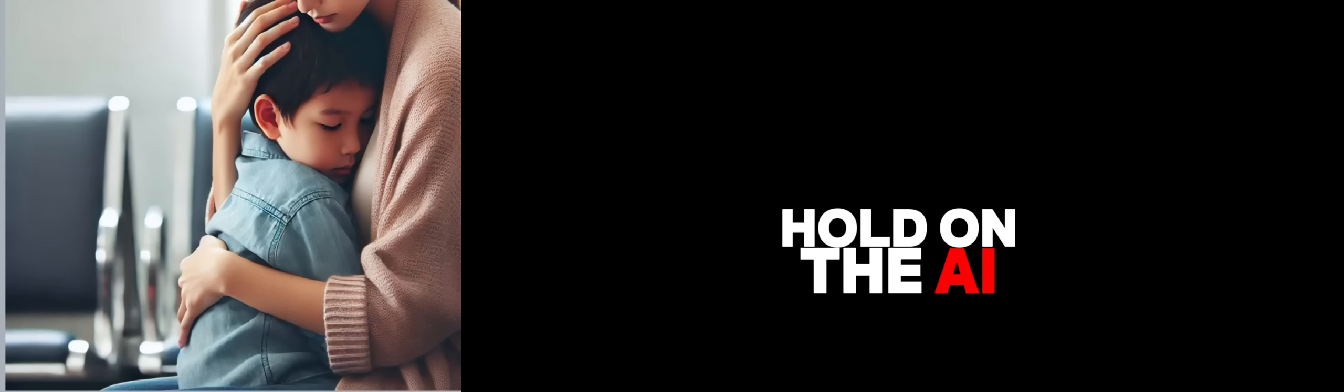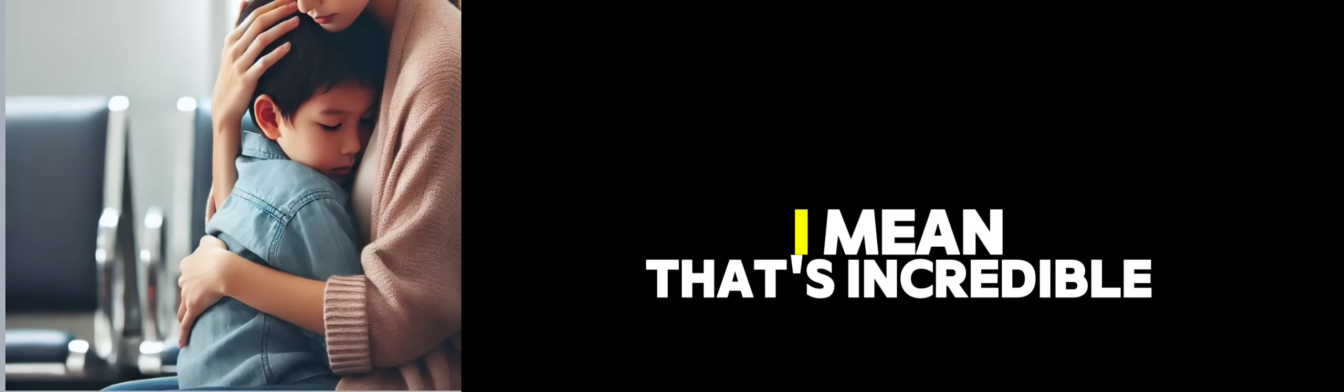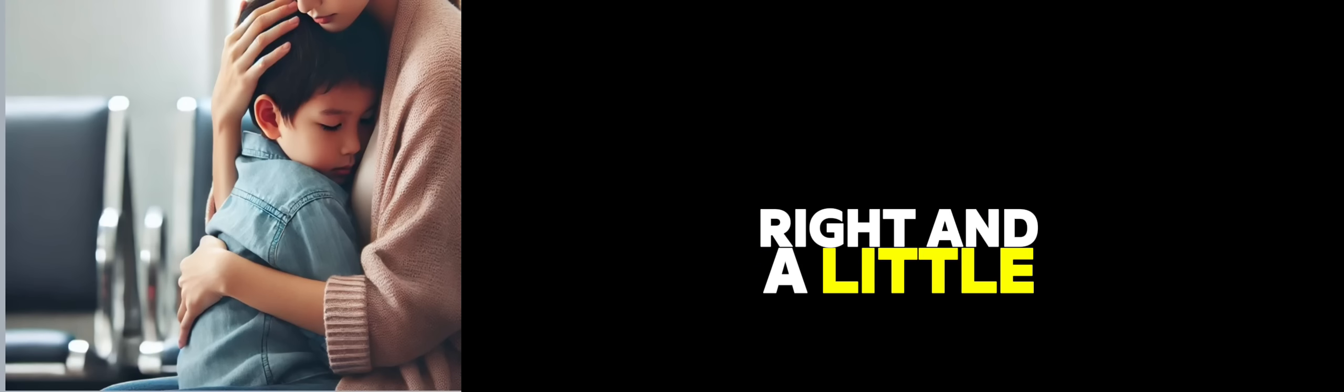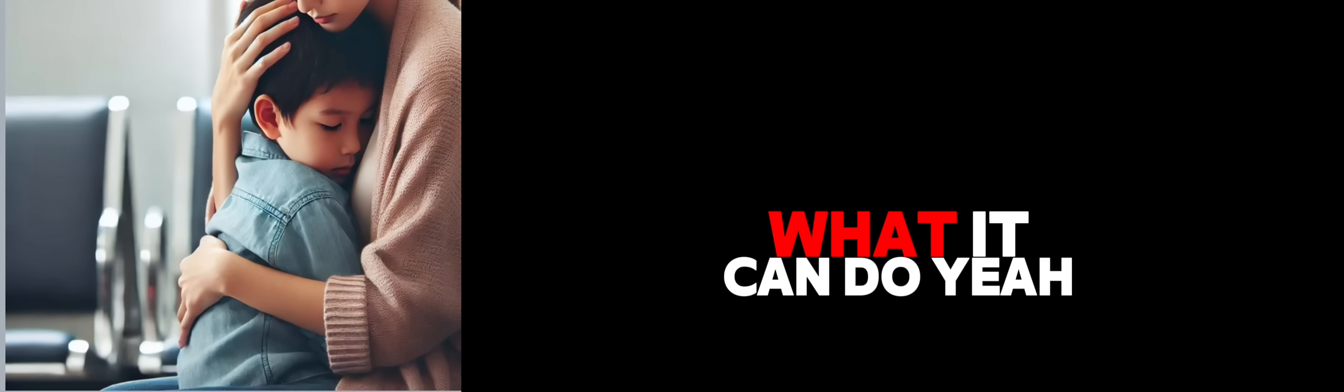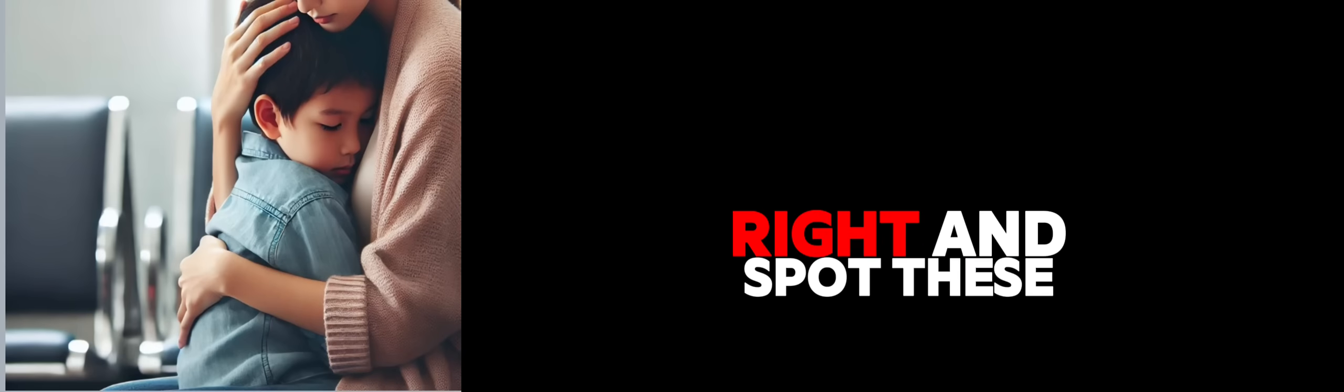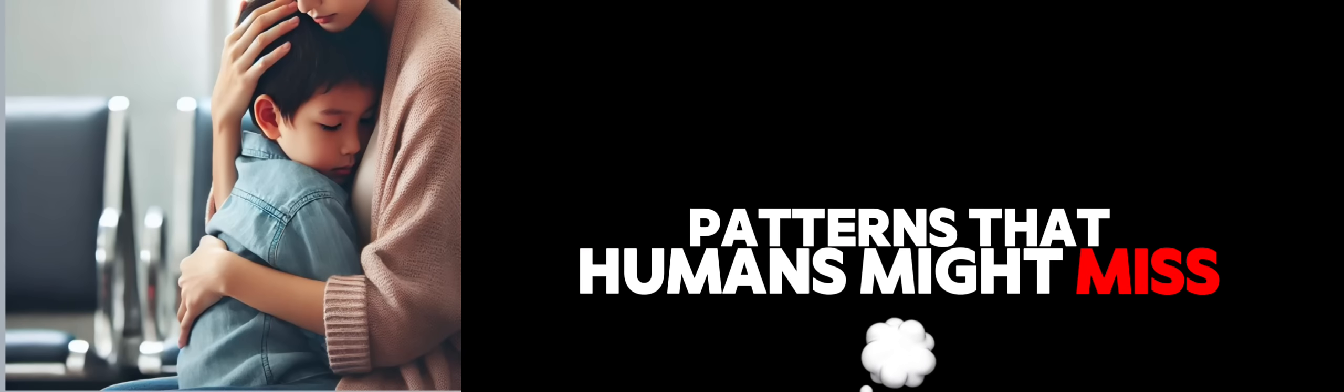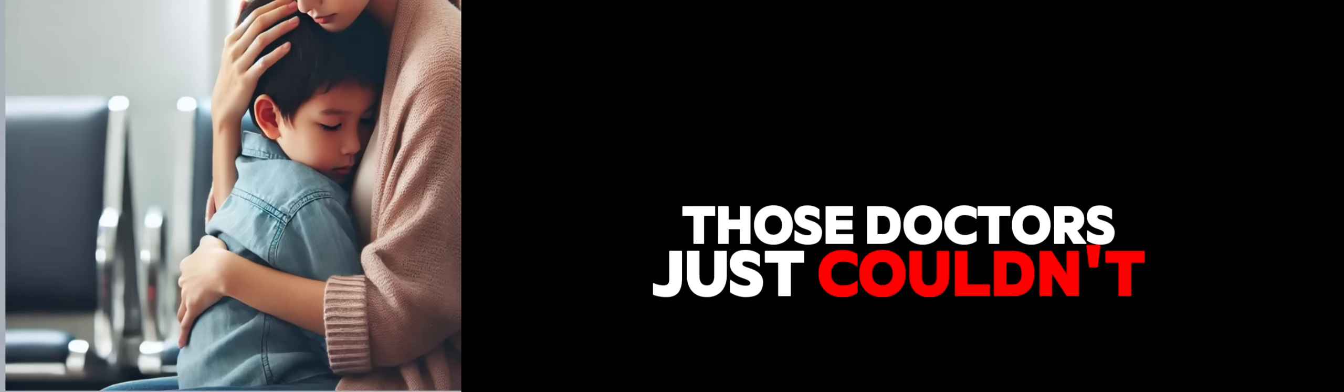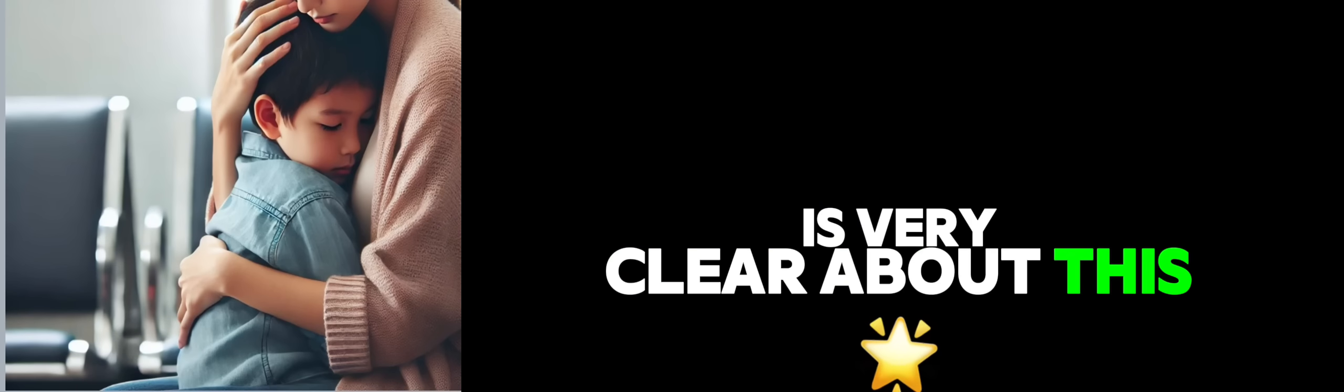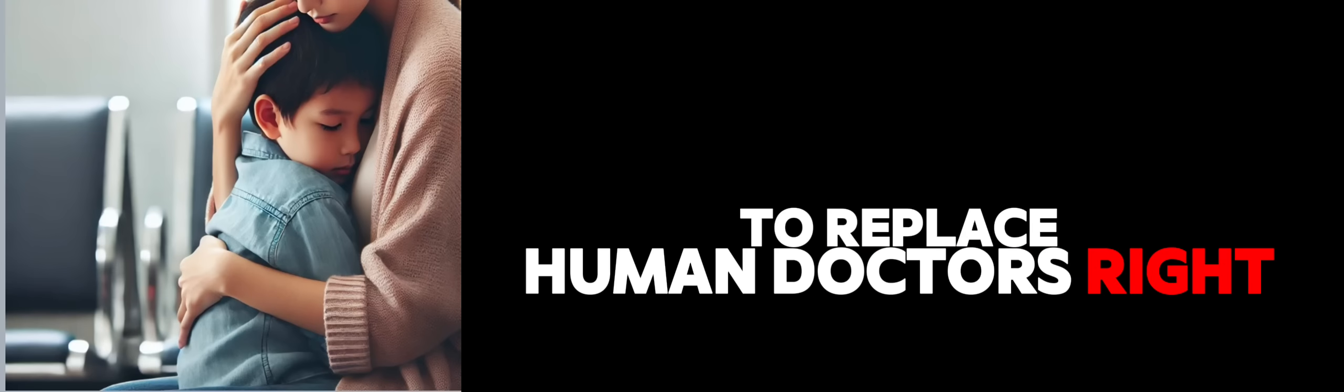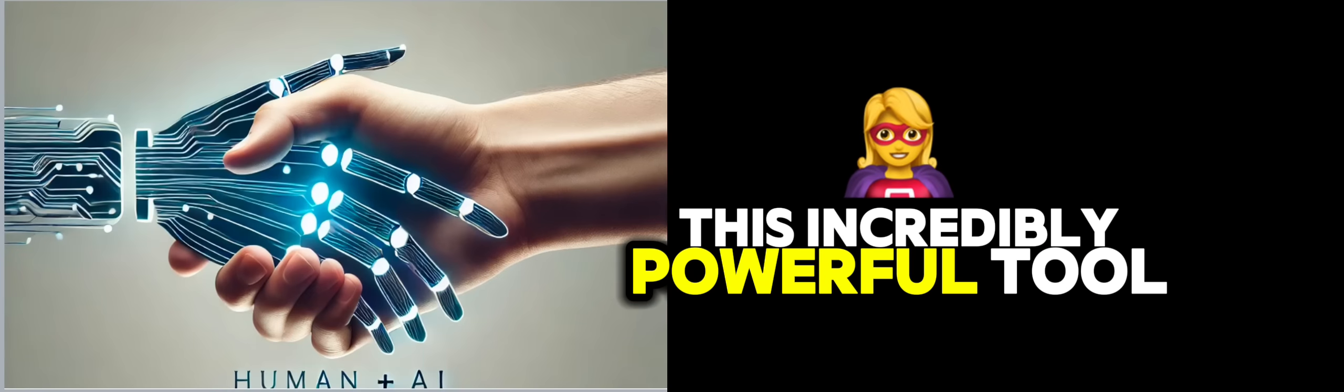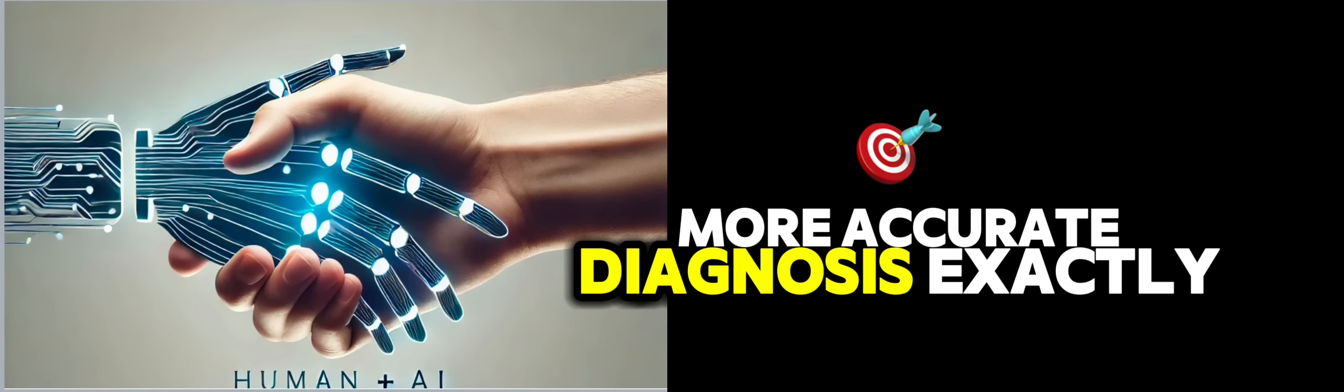One that really stuck with me was the story of Al Courtney and her son Alex. So Alex was only four years old when he started having these really serious health problems. And over three years, they saw 17 different doctors. Countless tests. But no one could figure out what was wrong. That's heartbreaking. As a parent, I can't even imagine.